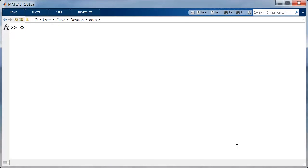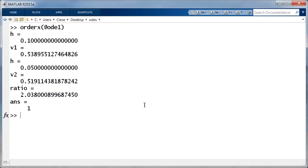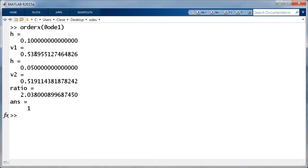Let's run our experiment first on ODE1. With step size of 0.1, this method gets the integral as 0.5389. Not very accurate. Cut the step size in half, it gets 0.5191. The ratio of those is 2, logarithm base 2 is 1. So ODE1 has order 1.